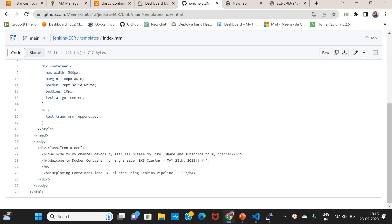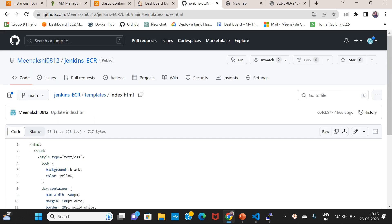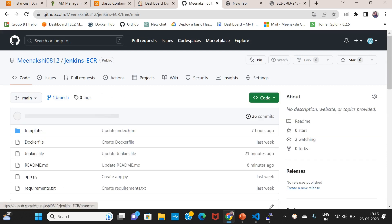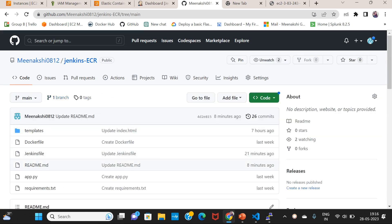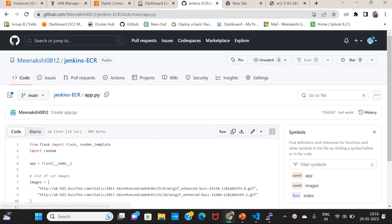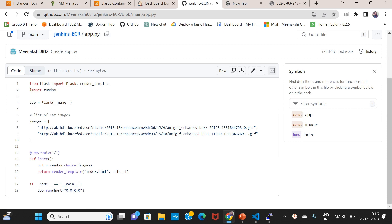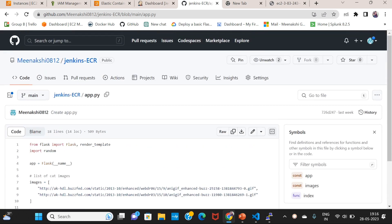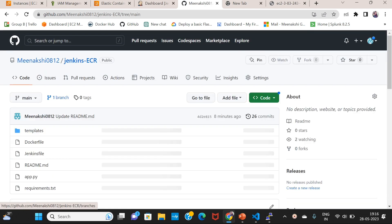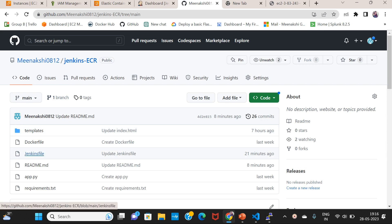The requirement is port 5000. We will define the HTML file in the templates index.html file. If we run it, it will be visible in this output.